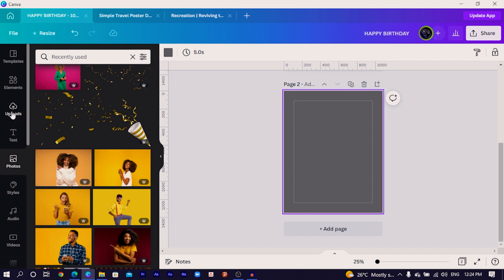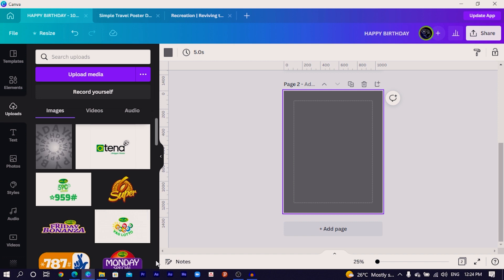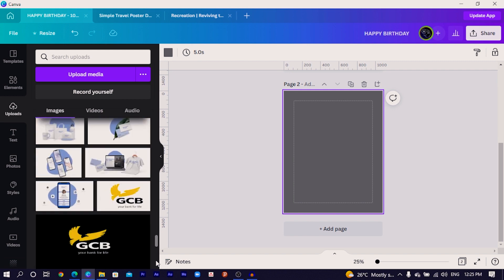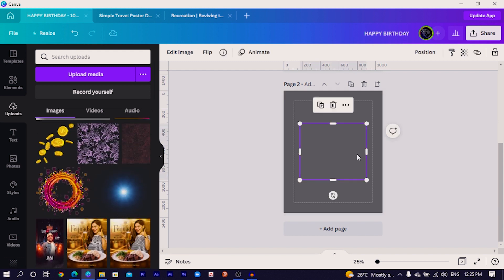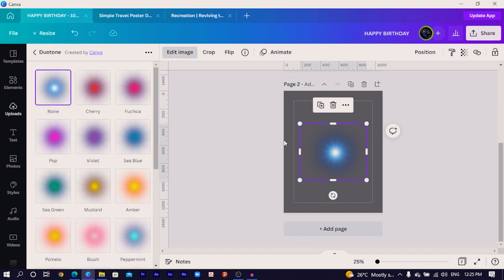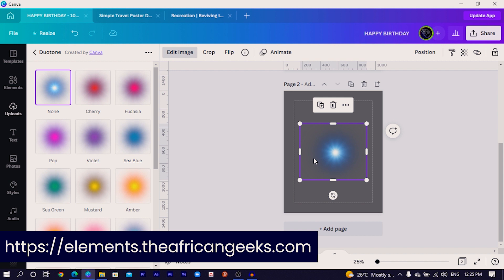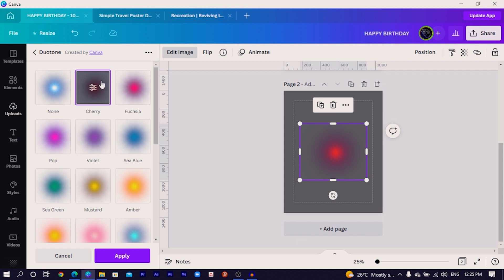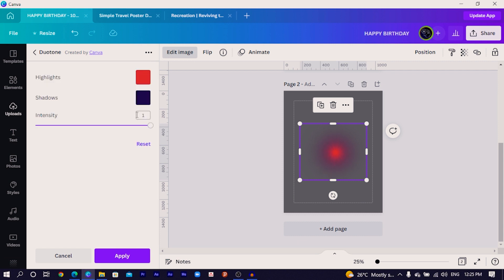Come into Uploads — by now you should have this light element I'm going to use. Find it in your uploads and click to add it to your design. Then go to 'Edit Image' and search for 'Dual Tone.' If you're new to my tutorials and wondering where to find this element, visit elements.theafricangeeks.com and search for 'light' — download it and upload it into Canva.